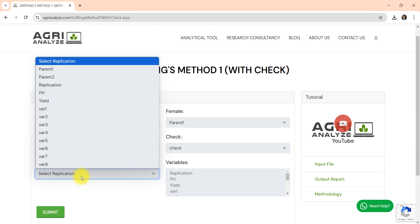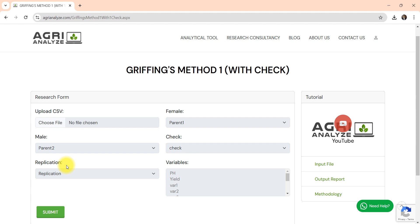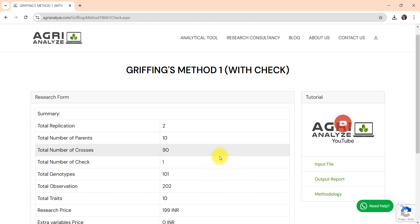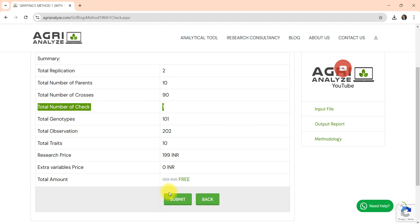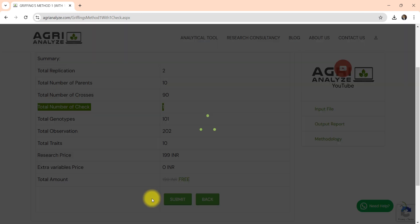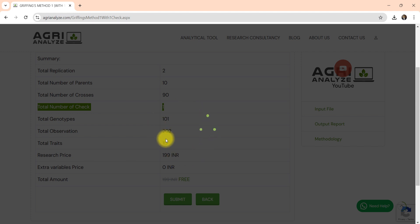Now select the replication part and again I am left with the 10 traits. This is the summary, only one thing got added, that is total number of check that is one. And again I am clicking on the submit button here and it will again perform analysis for me for all the 10 traits.